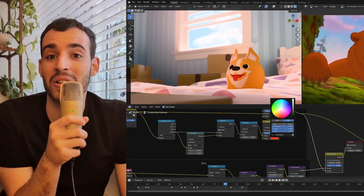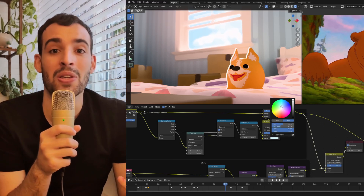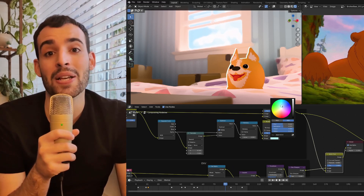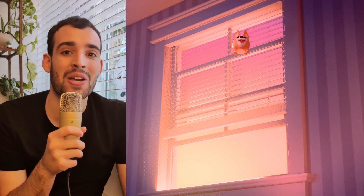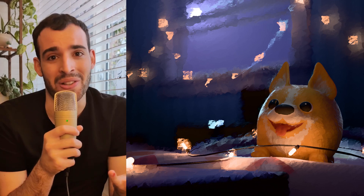In this tutorial series, we're going to be using the Multipass Viewport Compositor to create a bunch of different render styles, and we're also going to be covering the basics of compositing in Blender so that you can create all the styles you have in mind. With that out of the way, let's begin!